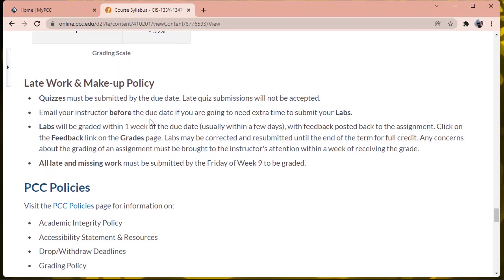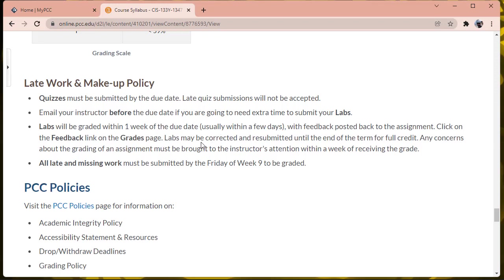About the makeup policy, it says that late quiz submissions will not be accepted. Let me know if you run into a situation where you absolutely can't complete the quiz on time, and I can probably give you special access to complete the quiz even after the deadline. It says that labs will be graded within one week of the due date and feedback will be posted on the assignment. I'm going to try to do that, but I may fall behind because that's actually pretty ambitious. But I have an open resubmission policy, and so all the way up until the end of the class, if you want to submit your lab late or you want to resubmit it for additional credit, I will be accepting late submissions and resubmissions all the way until the end of the term.